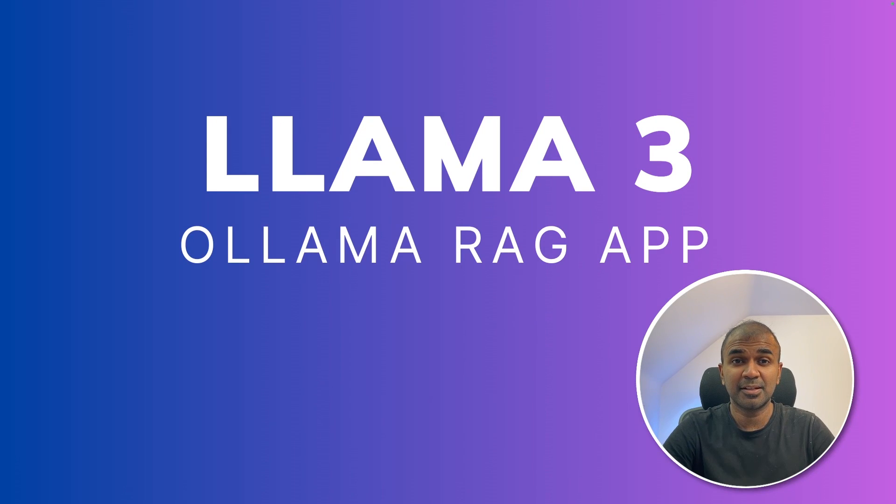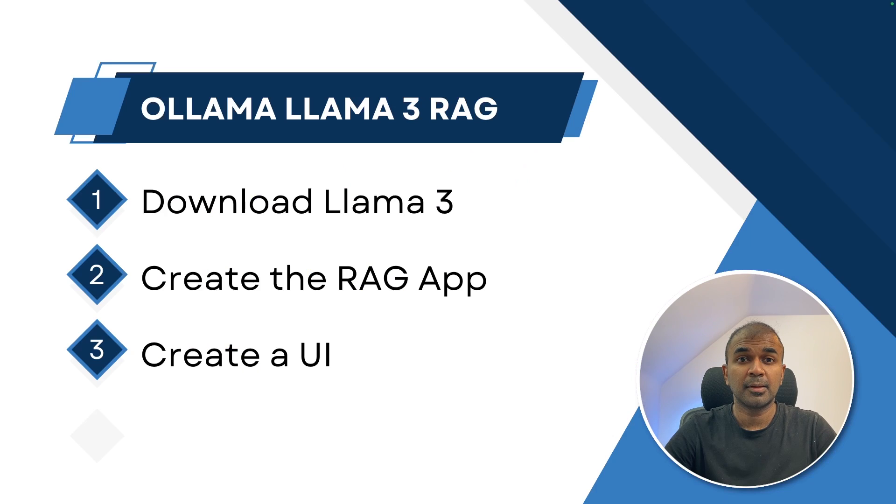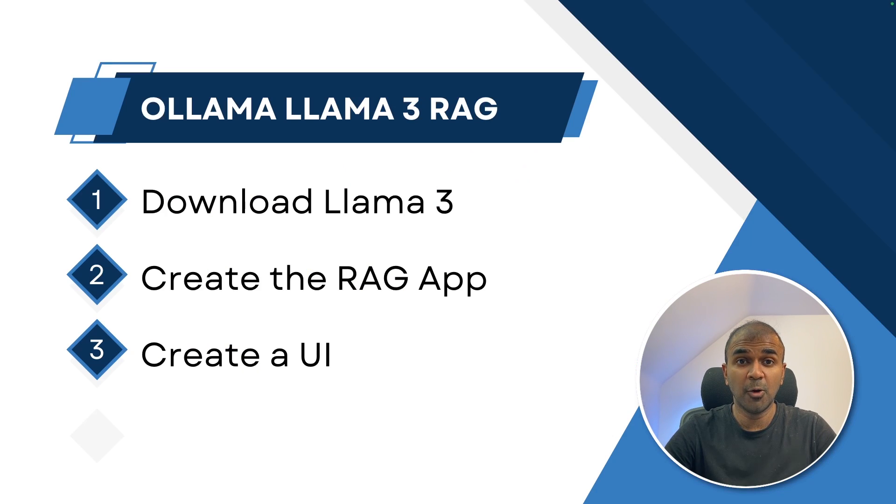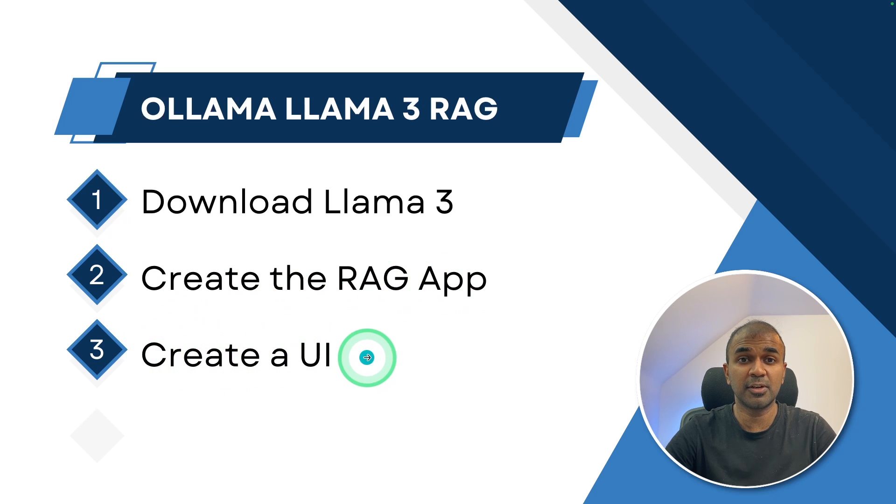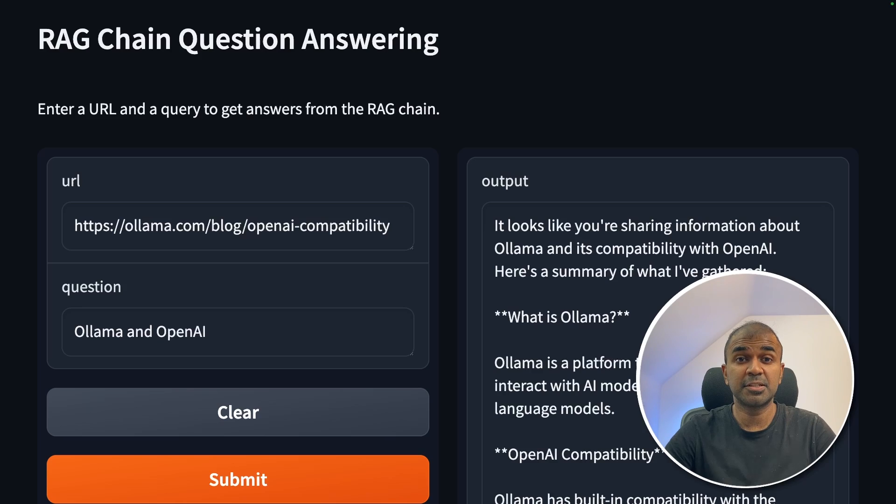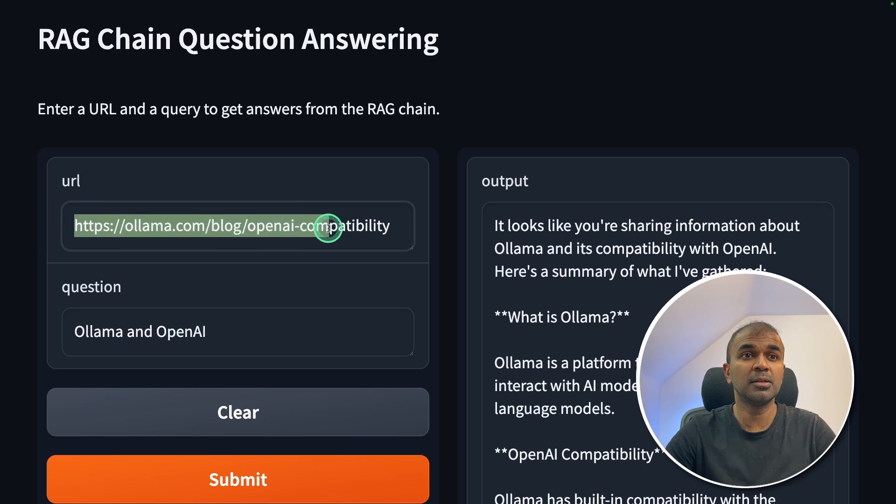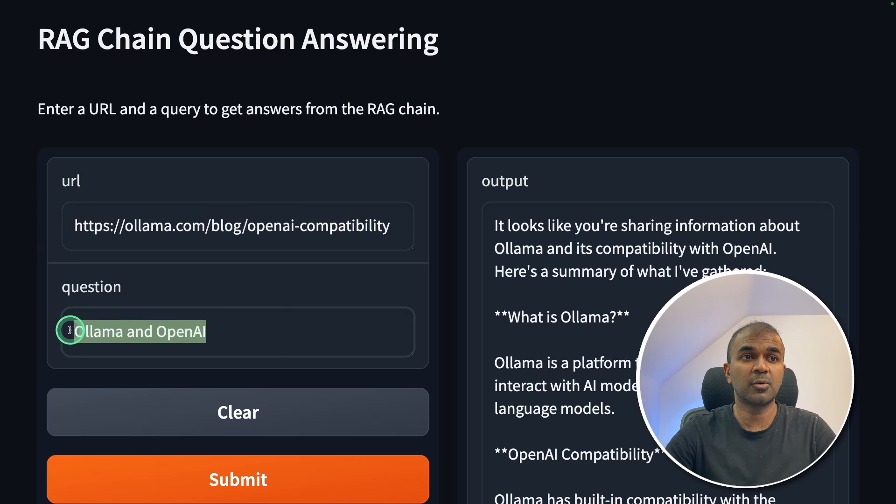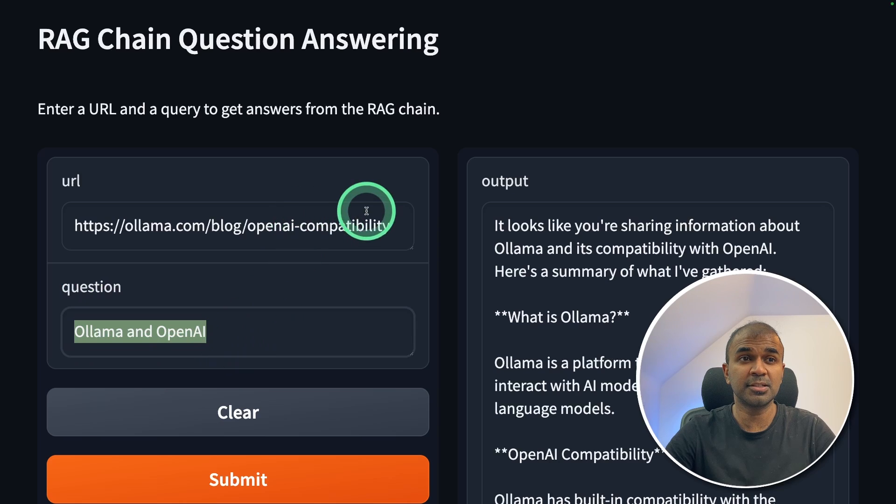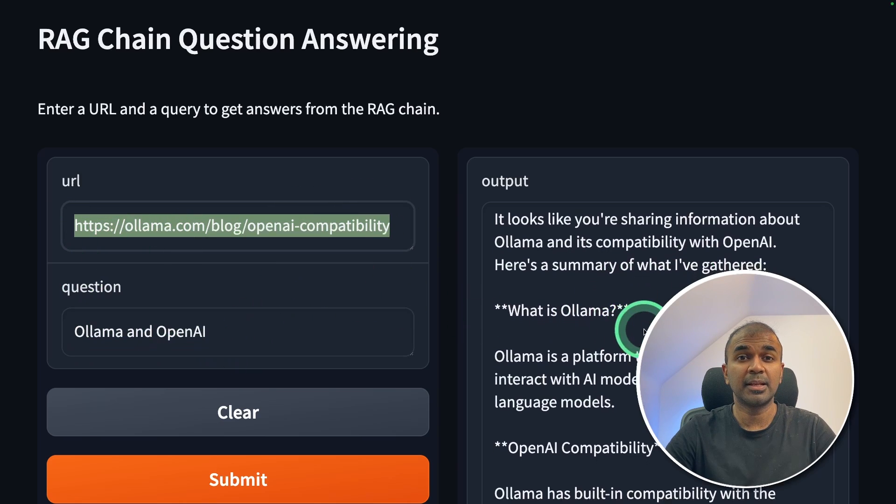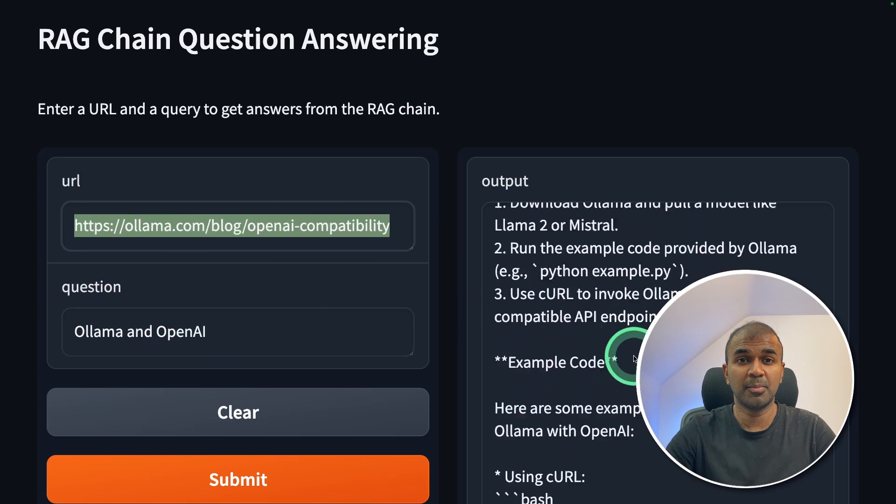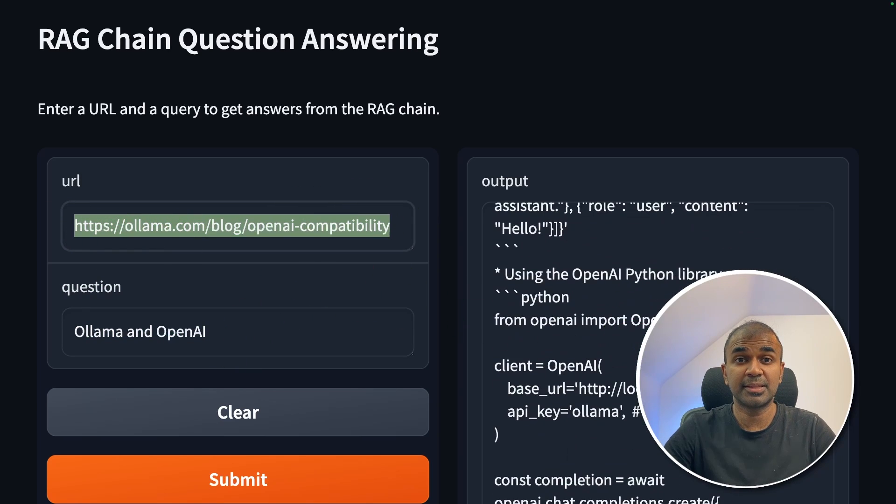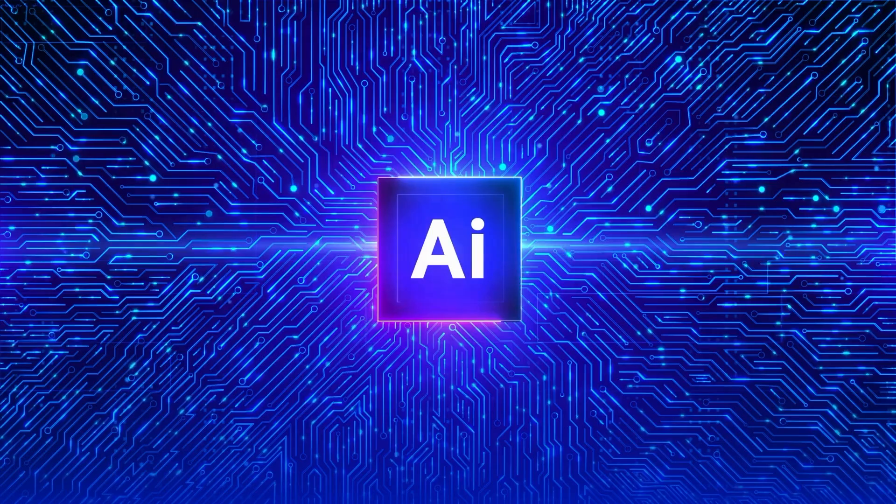This is amazing. Now we are going to create an Ollama RAG app using Llama 3. First, we are going to download Llama 3 using Ollama. Then we are going to create the RAG app. And finally, we are going to create a user interface for the app, which is going to look like this, where you enter a URL and then ask a question based on that. So this is going to semantically search this URL and give us a final response from Llama 3. That's exactly what we're going to see today. Let's get started.